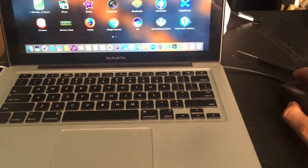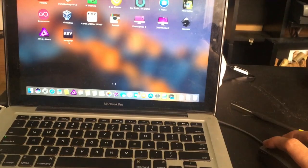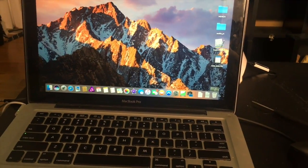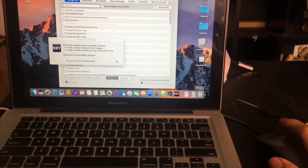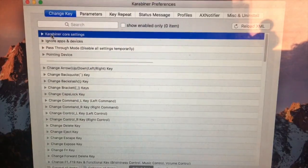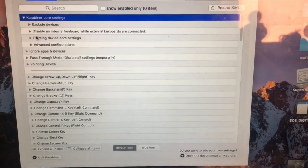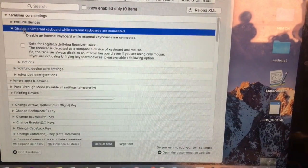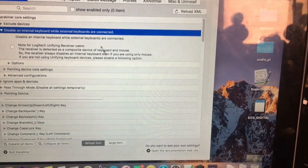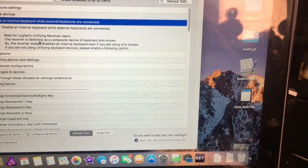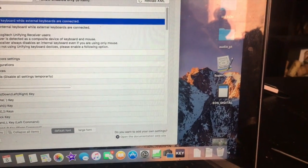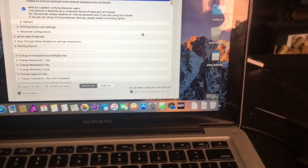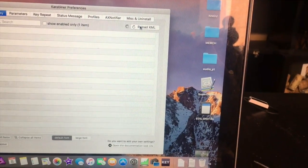Alright, we're gonna click this and disable internal keyboard while external keyboards are connected. Now for Logitech Unify users, click that.